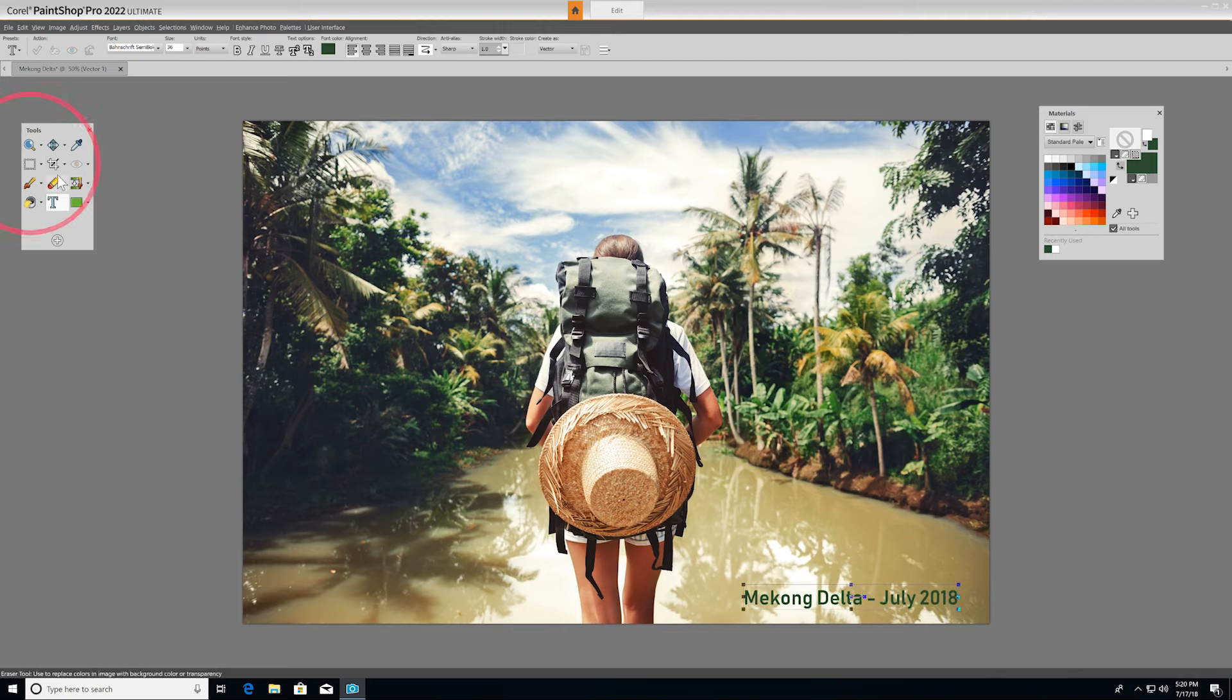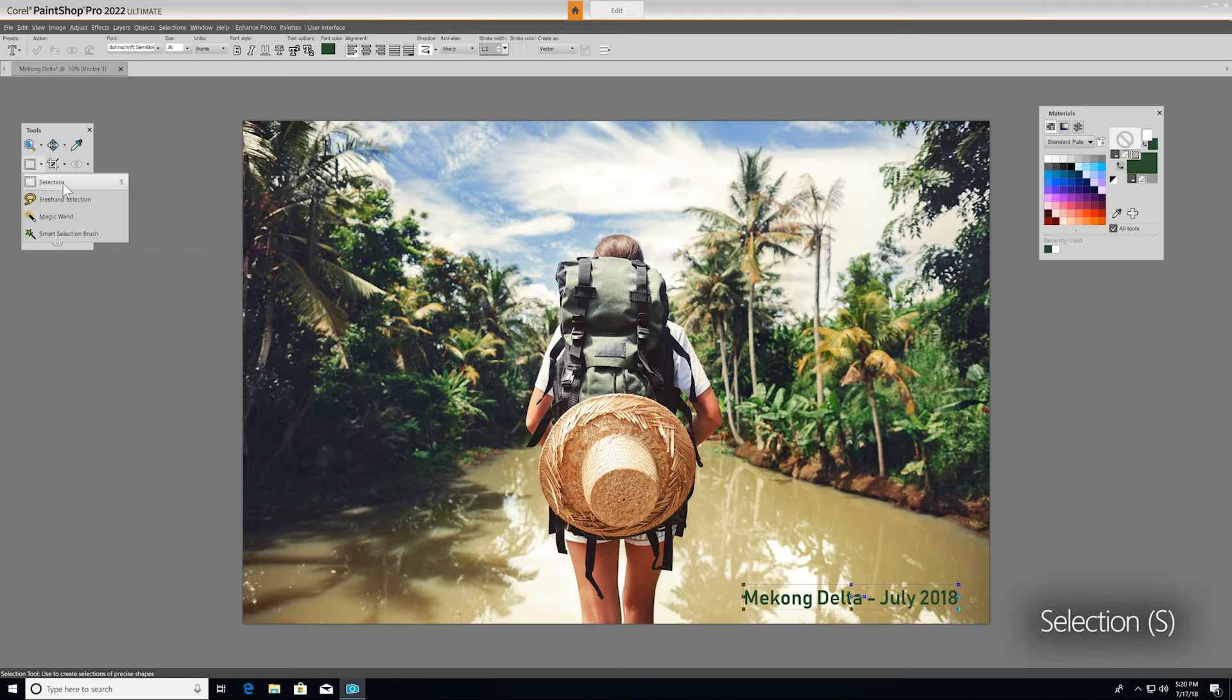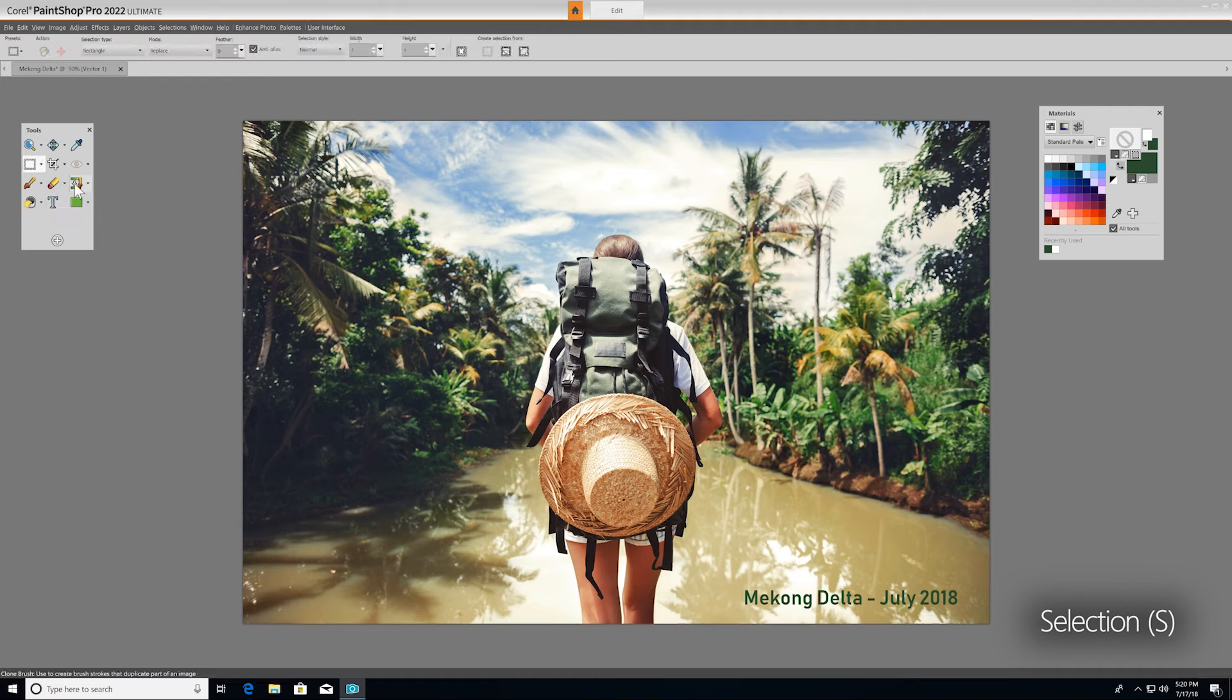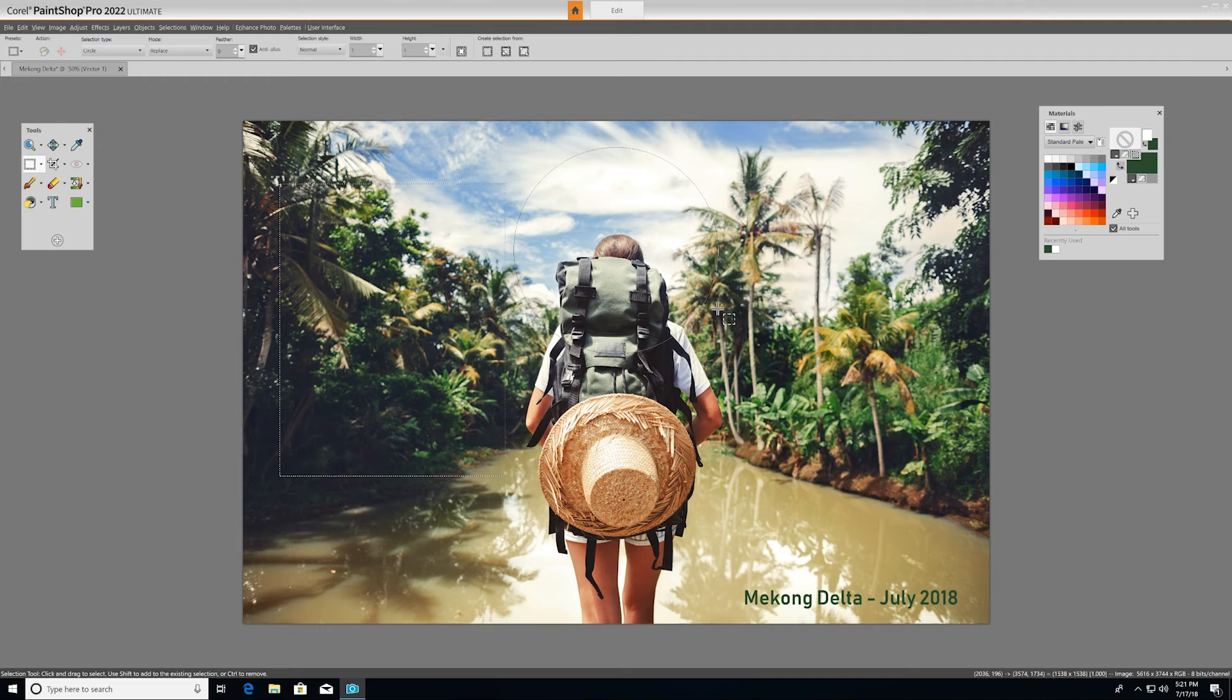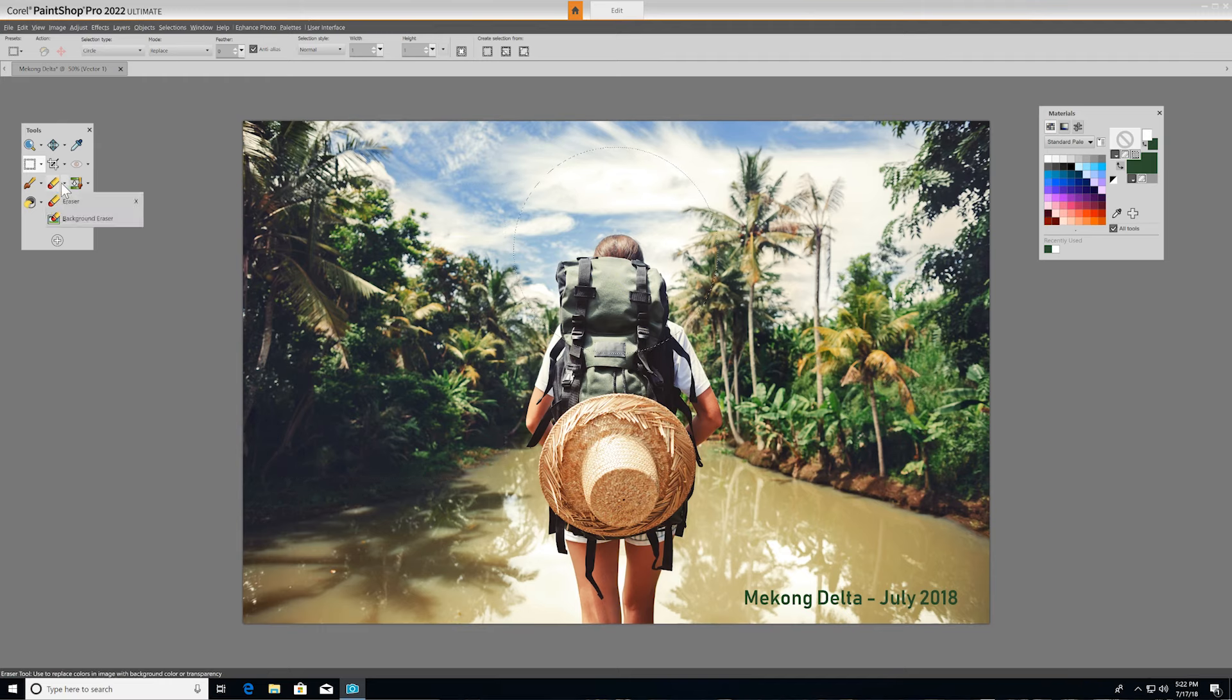Selection tools enable you to create a selection when you want to isolate a part of your image to edit. The regular selection tool on top creates a geometrically shaped selection, like a rectangle, ellipse, or triangle. You can use a selection to adjust or retouch one area of a photo without affecting other areas.